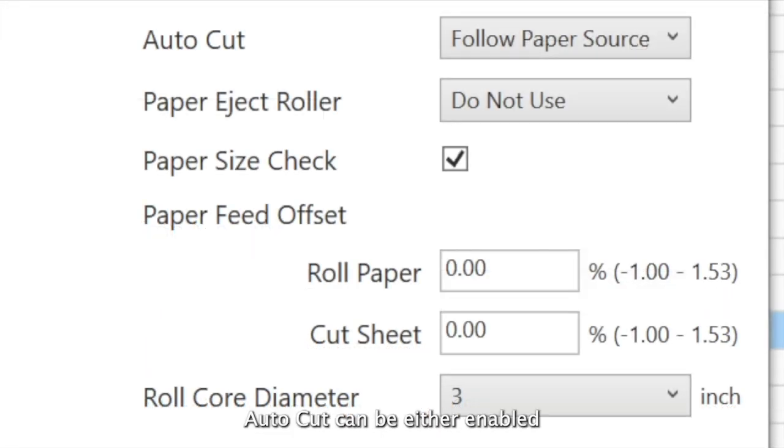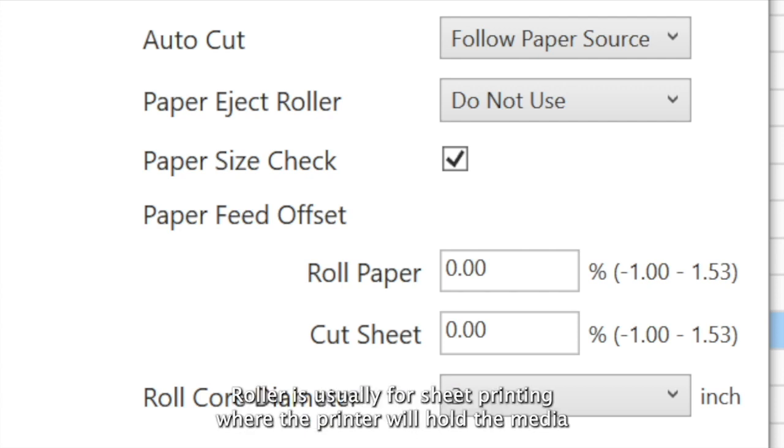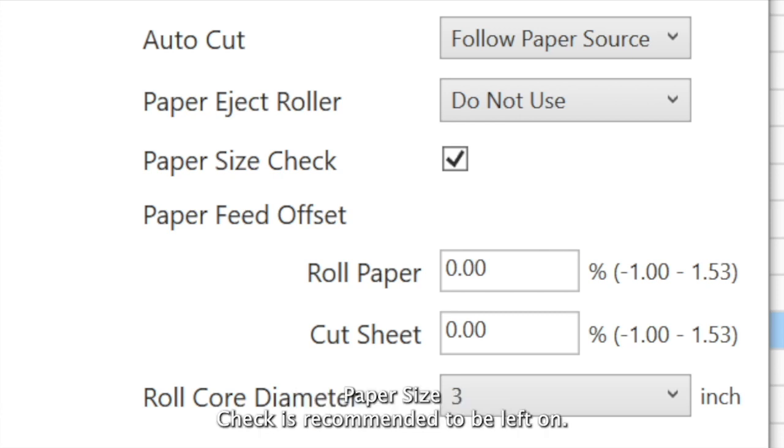Auto cut can be either enabled or disabled to suit. Paper eject roller is usually for sheet printing where the printer will hold the media, not allowing it to drop when the printing is complete.